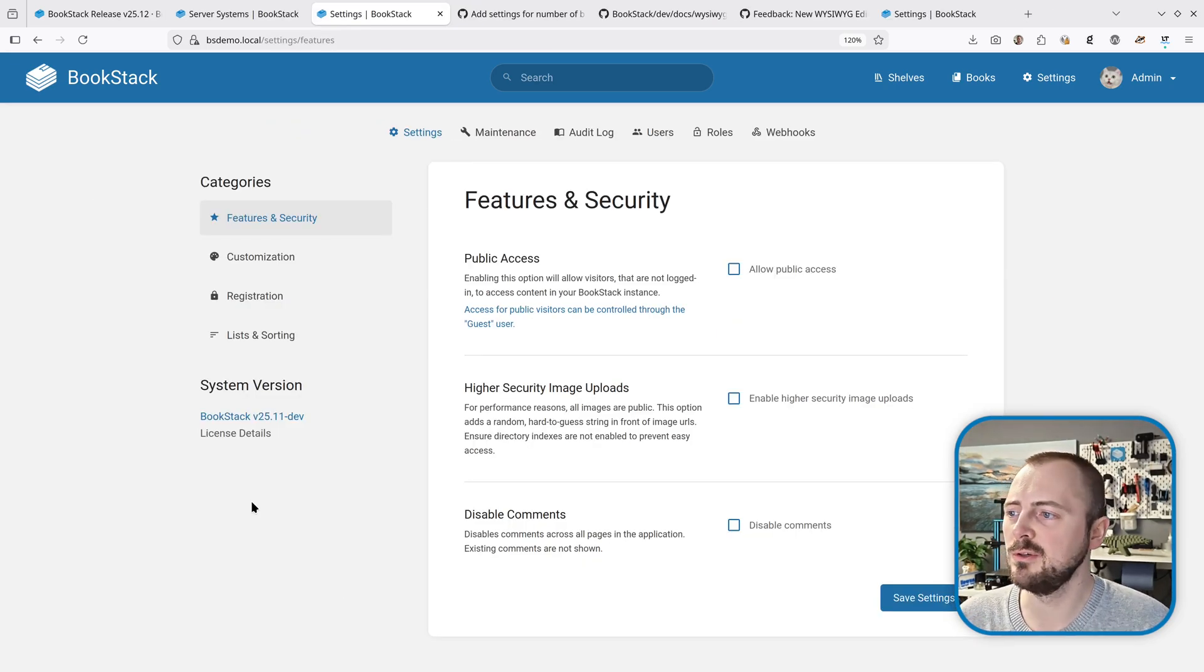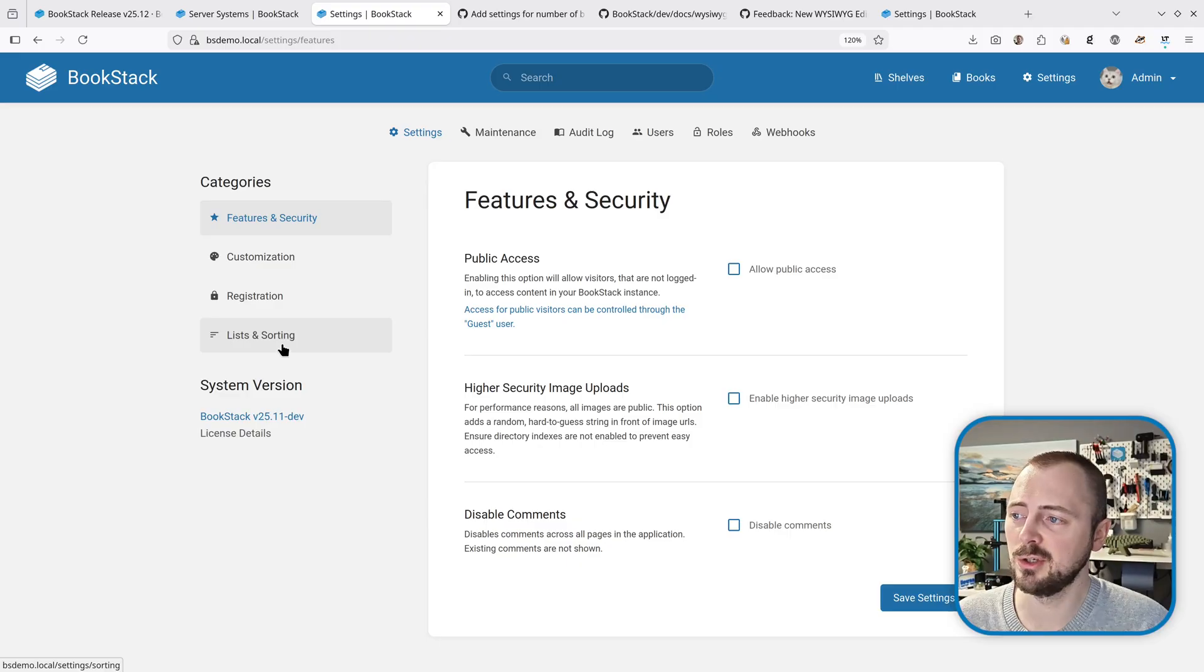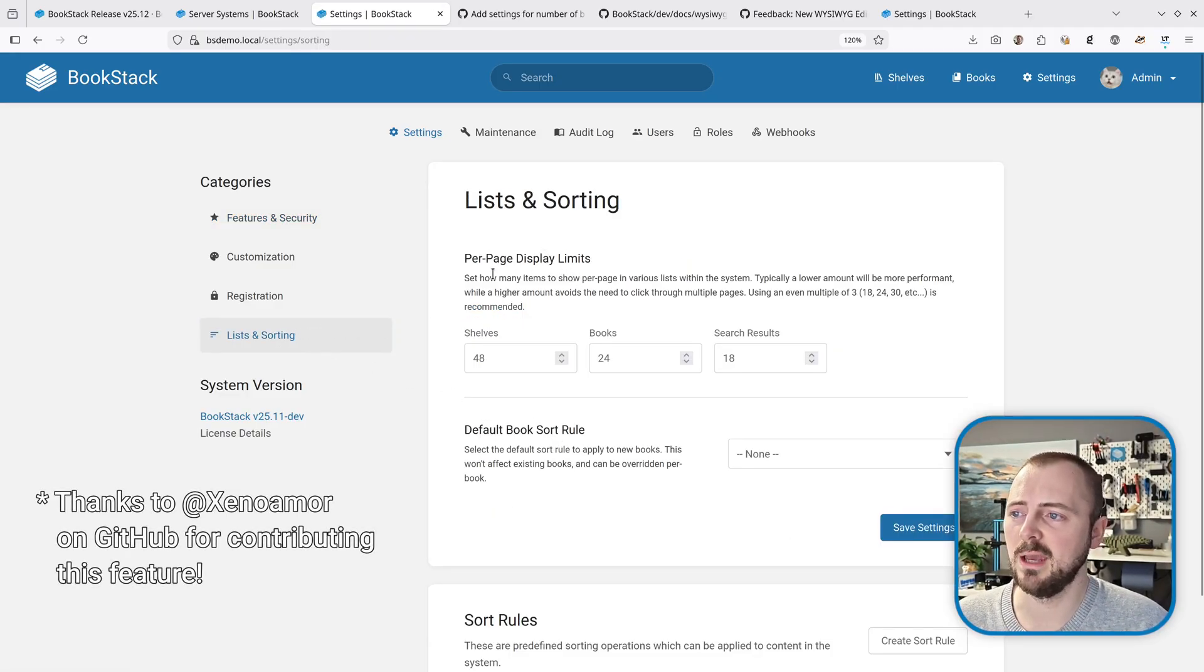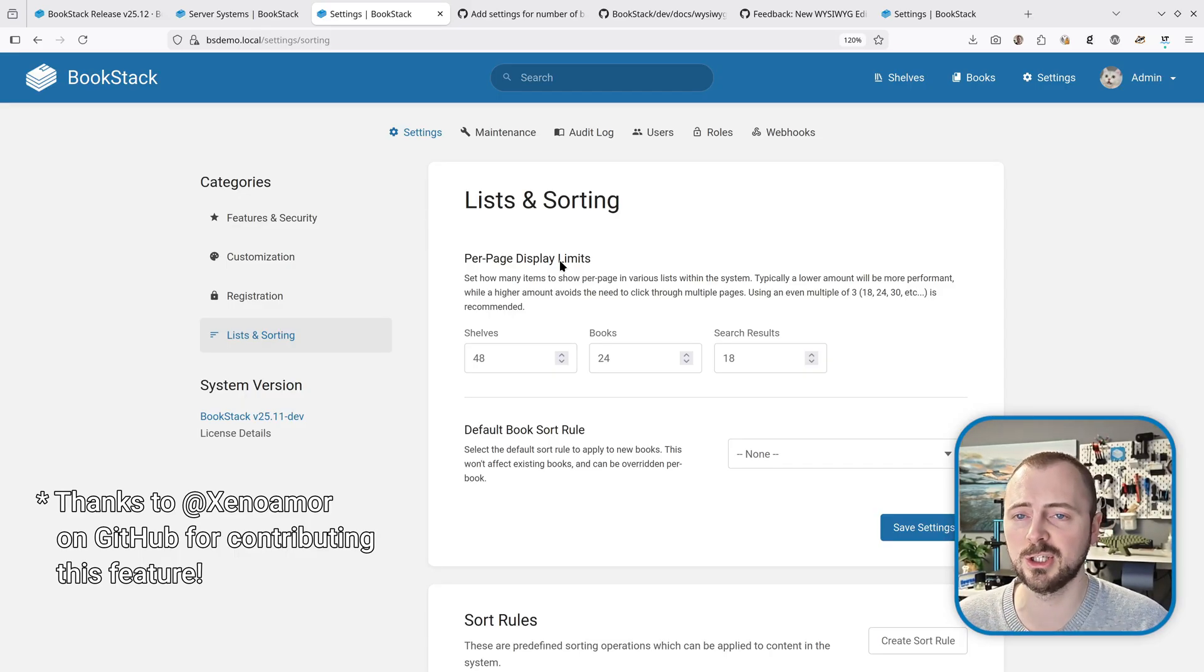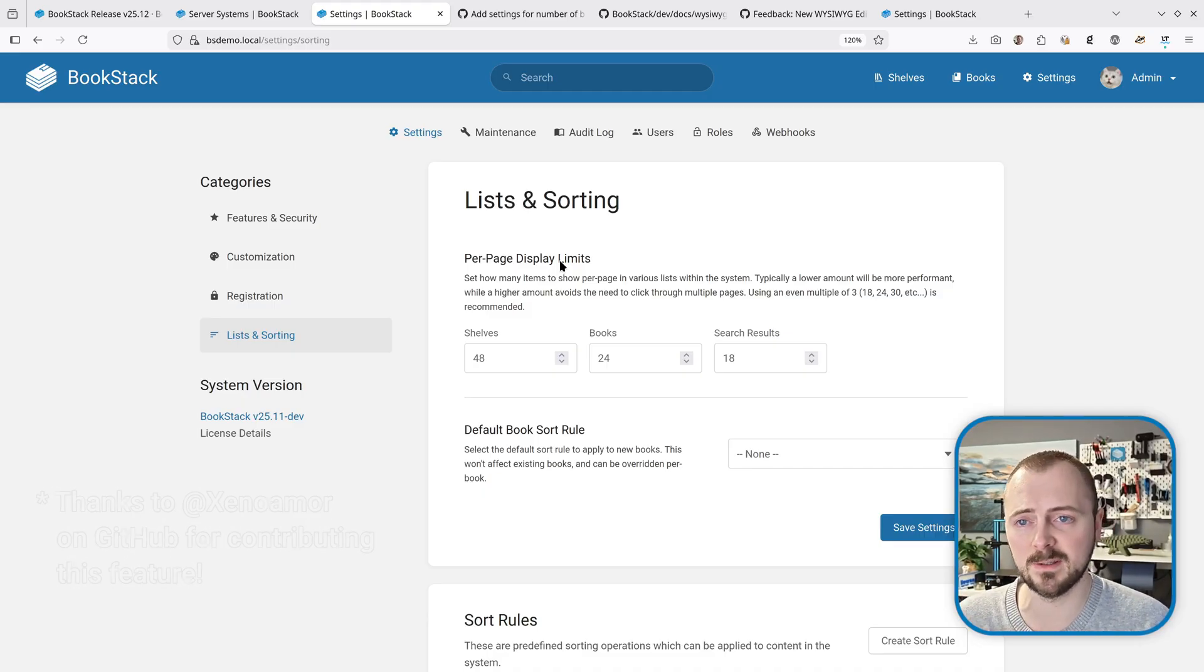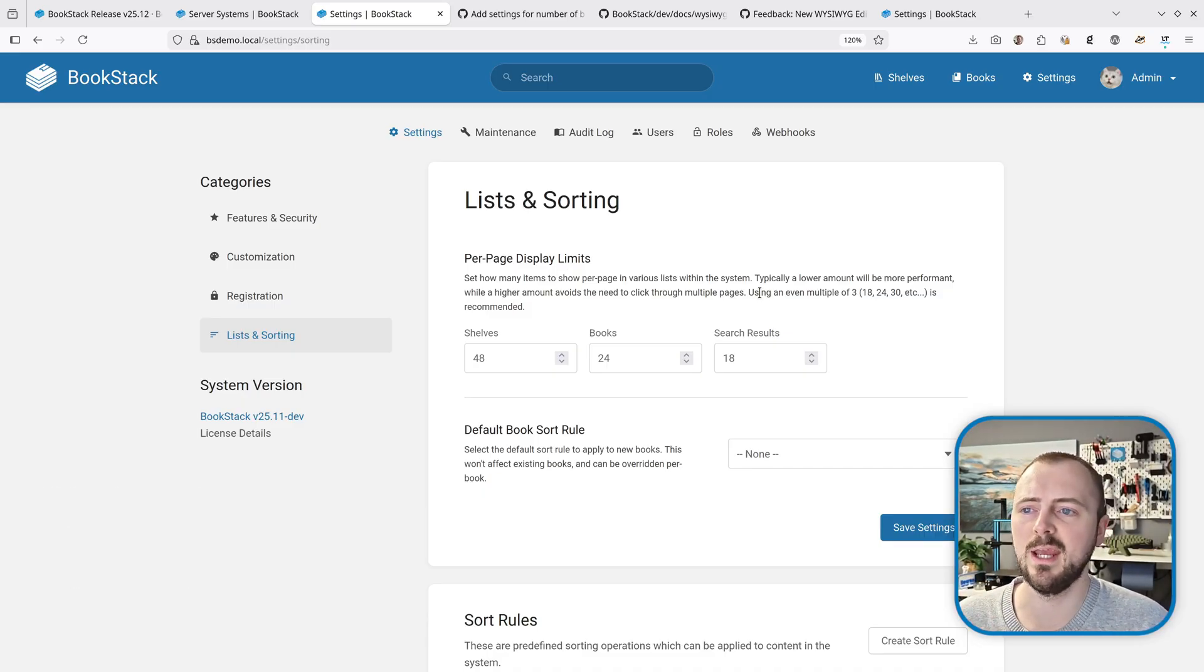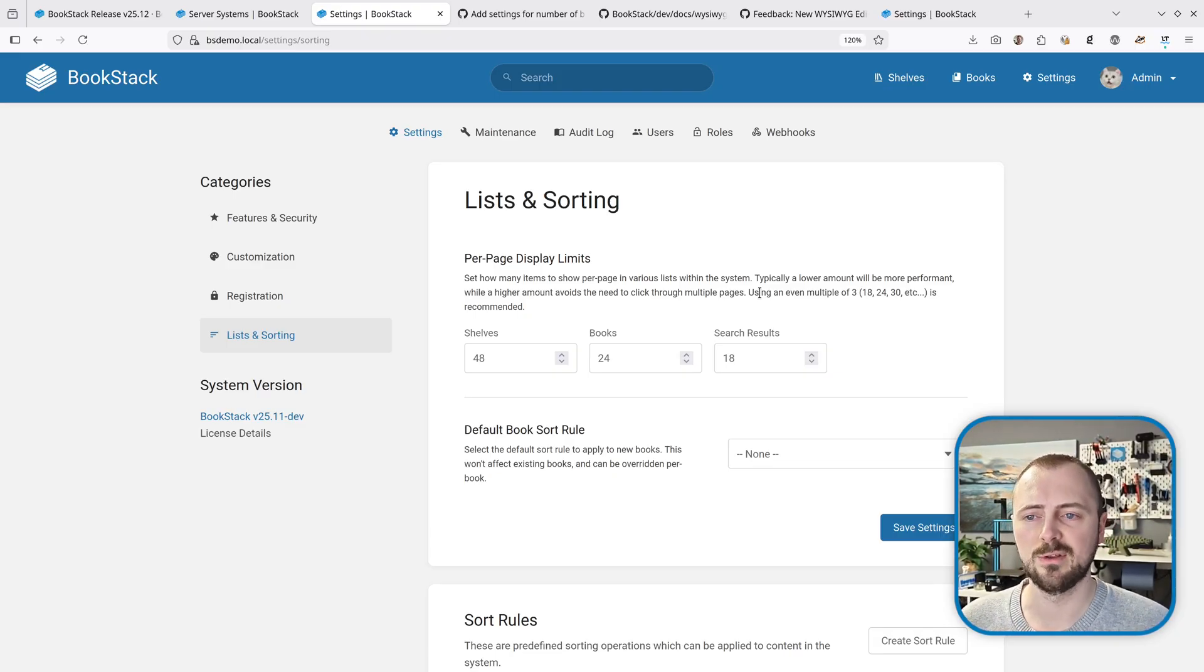Next we're looking at some new settings. The previously added sorting category has now changed to 'Lists and Sorting', and we've got this new option here, 'Per Page Display Limits'. This allows you to configure how many shelves, books, and search results are shown on their respective pages. The text here advises using even multiples of three—18, 24, 30—because generally that works for rows of three, two, or one items.